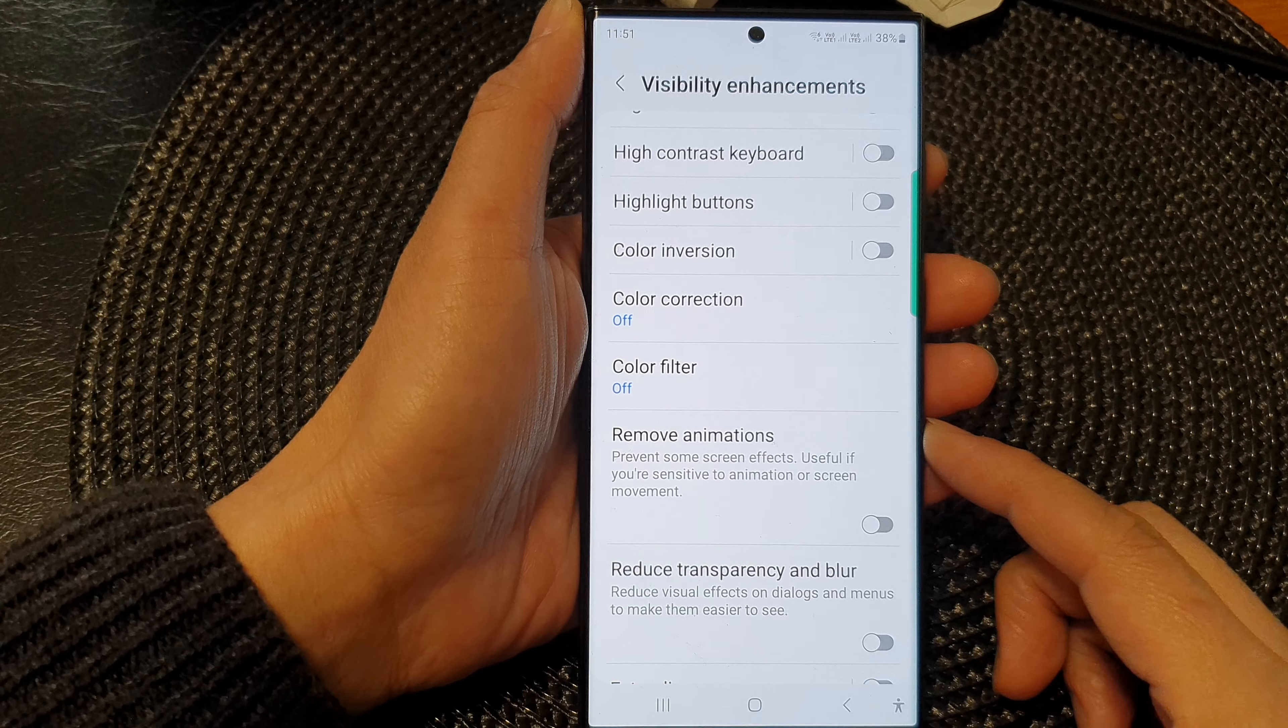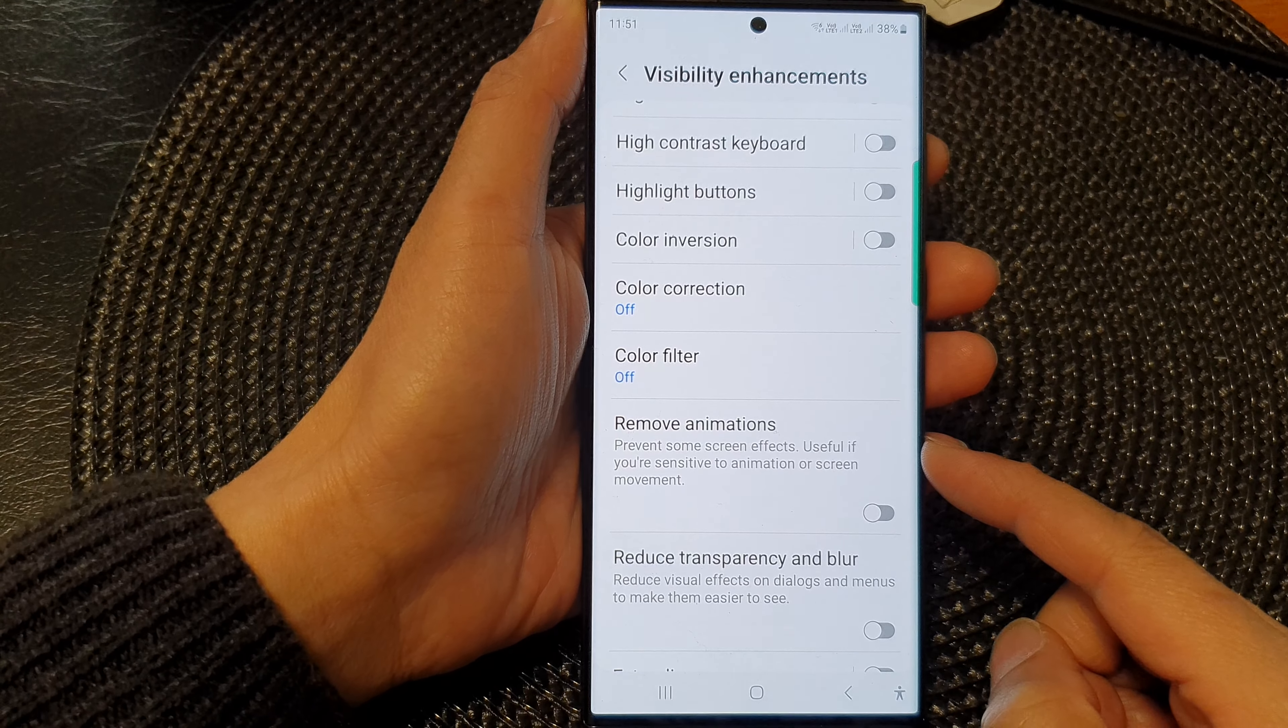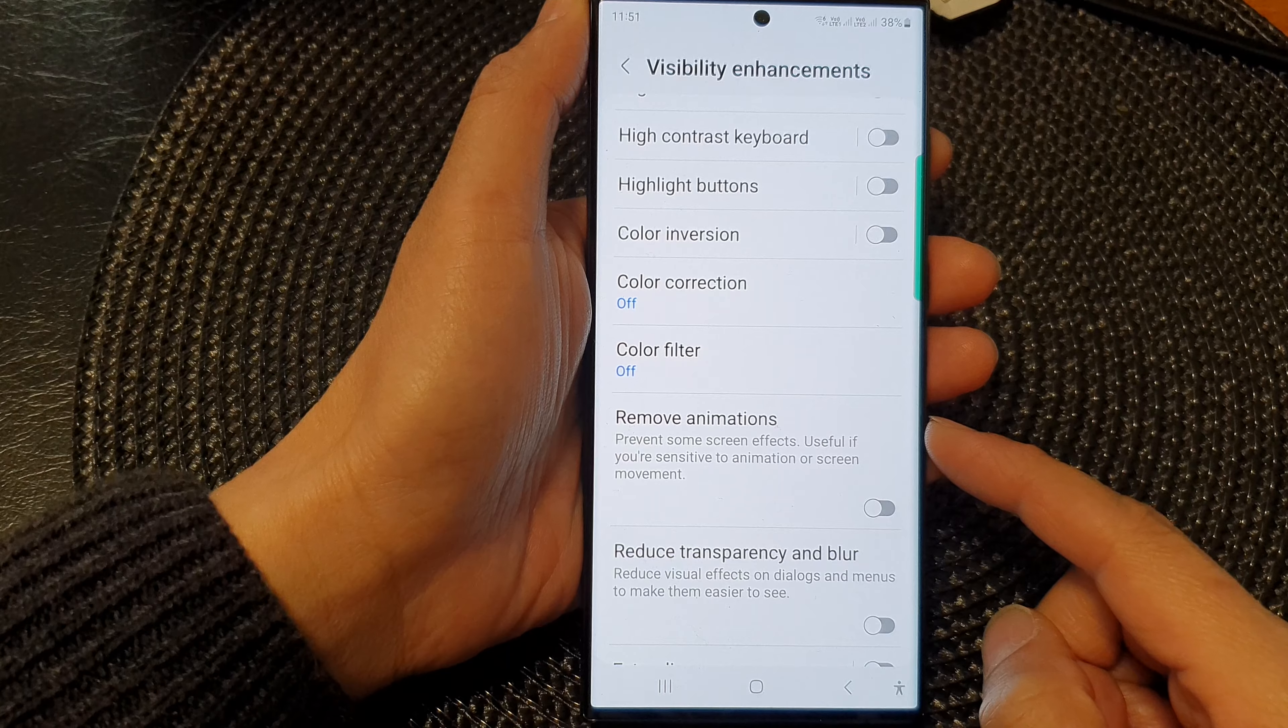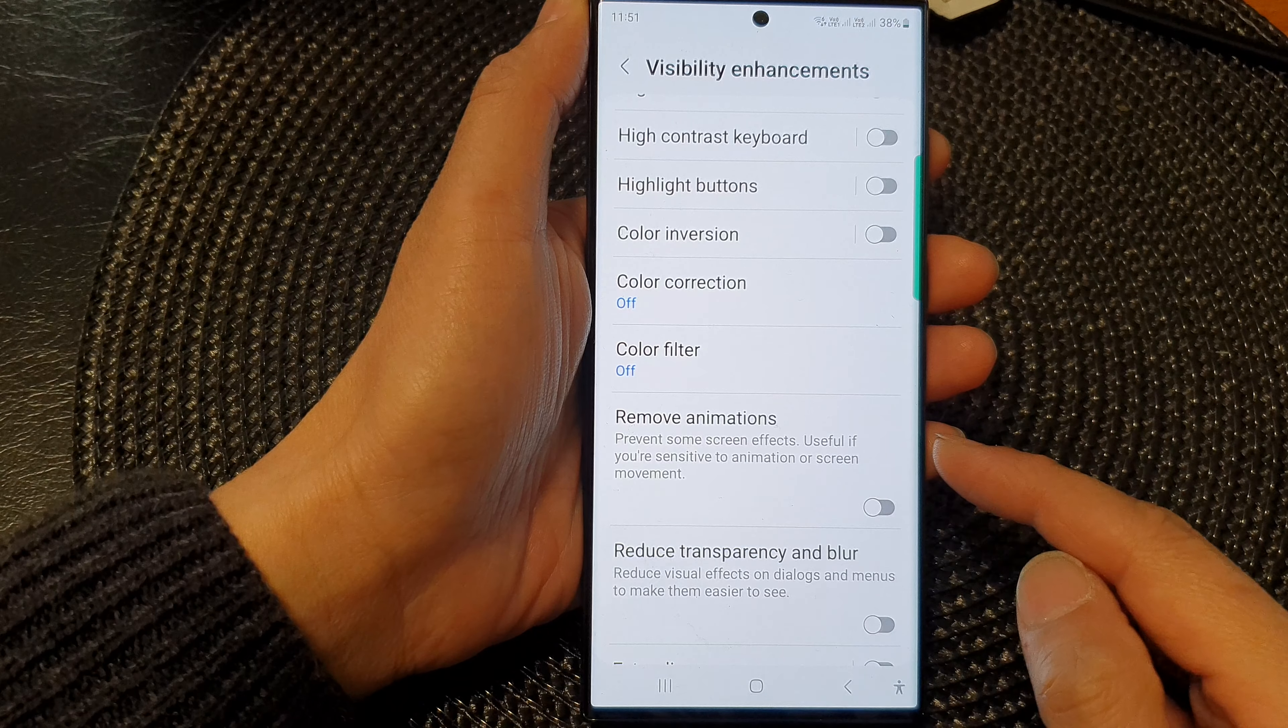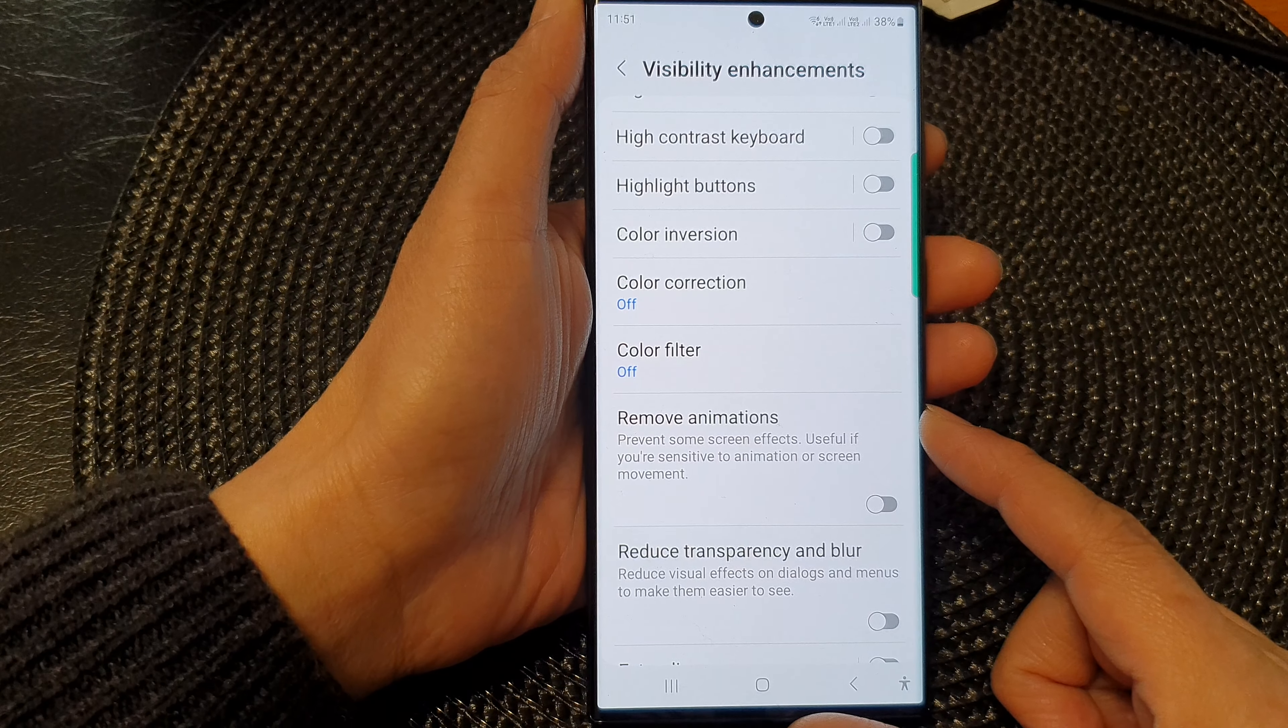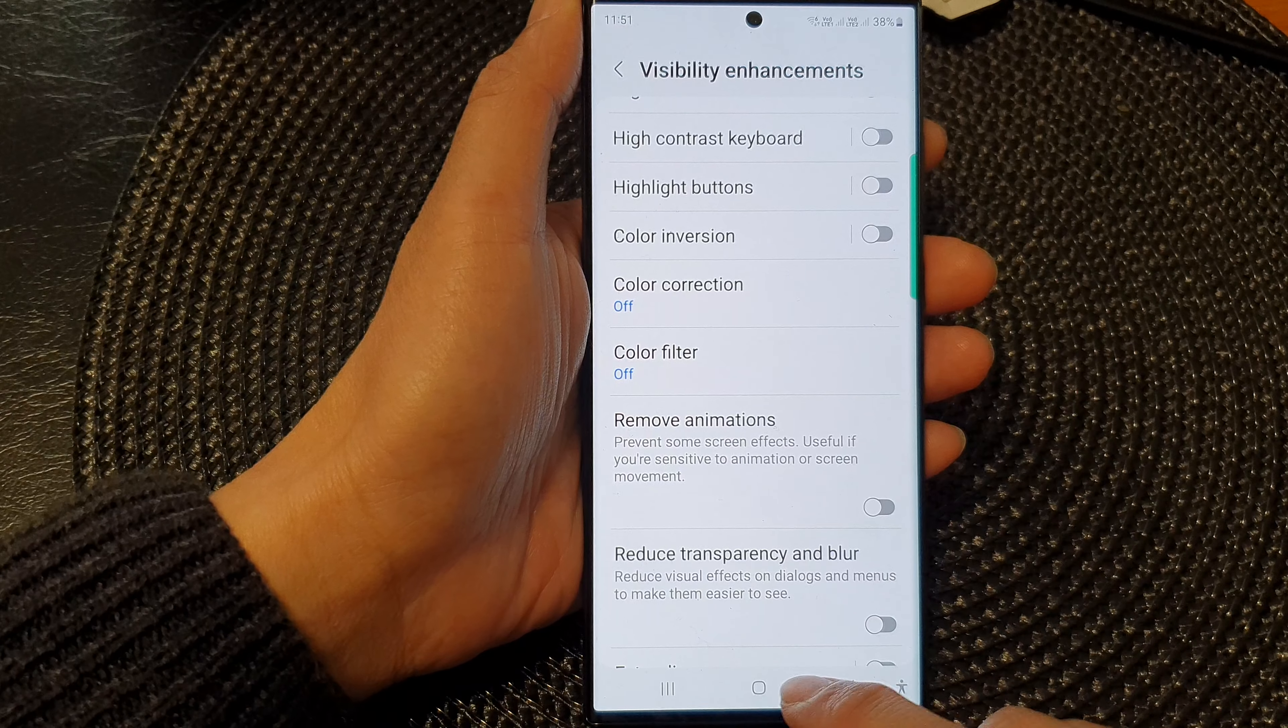Hey guys, in this video, we're going to take a look at how you can remove the screen effects and animations on the Samsung Galaxy S23 series.